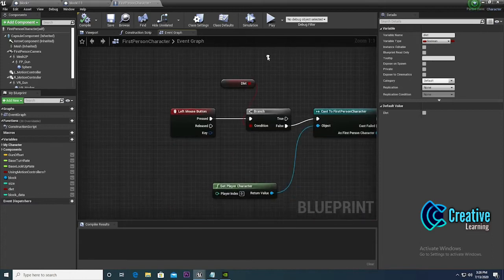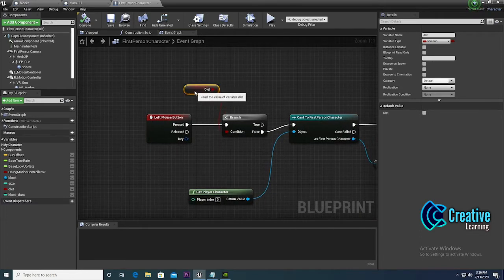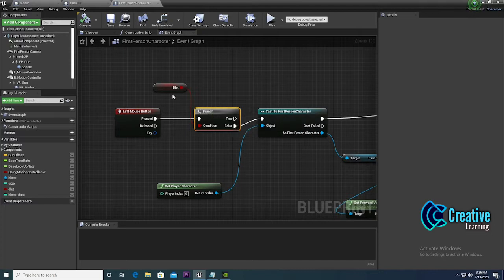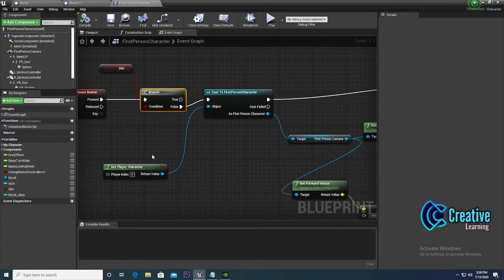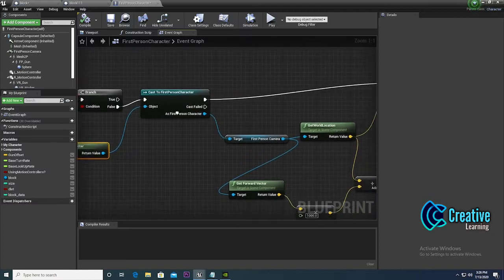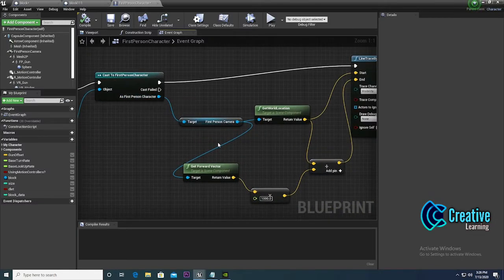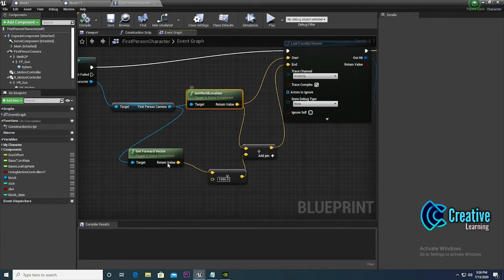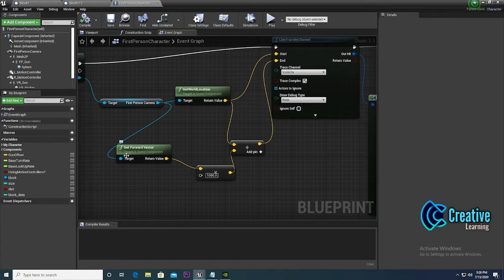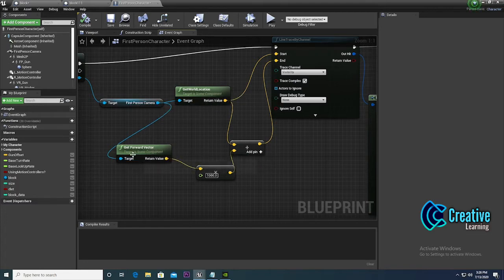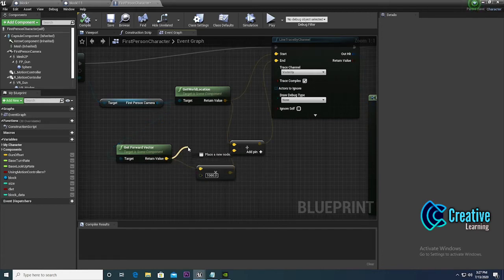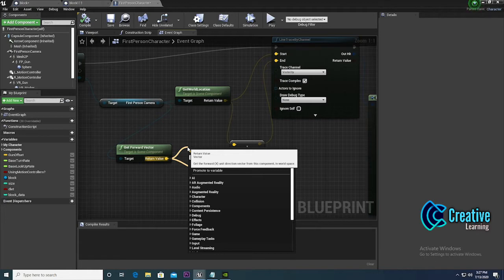The delete mode is toggled with the P key. When P is pressed the first time it enables delete mode; pressing it again disables it. On left mouse click, it first verifies whether delete mode is on. If not in delete mode, it gets the first person character, gets the first person camera, and gets the world location and forward vector.